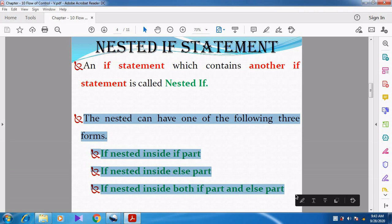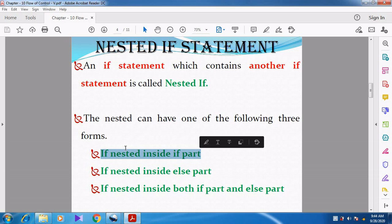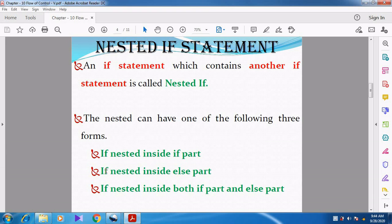The first form is: if nested inside the if part. That means the inner if condition will be placed inside the outer if condition. So that is called if nested inside the if part.